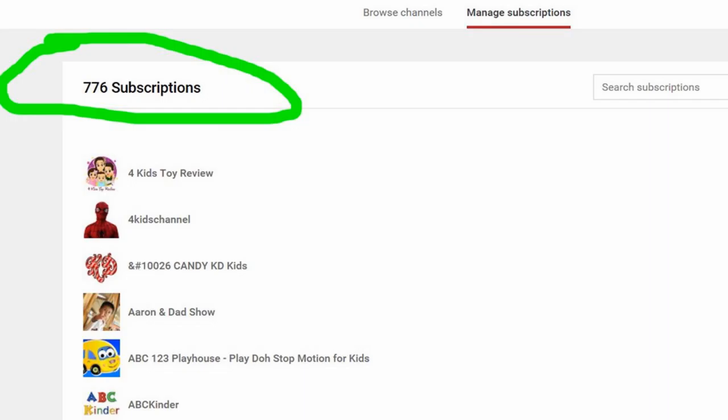We've contacted YouTube for help, but they just gave us the runaround.